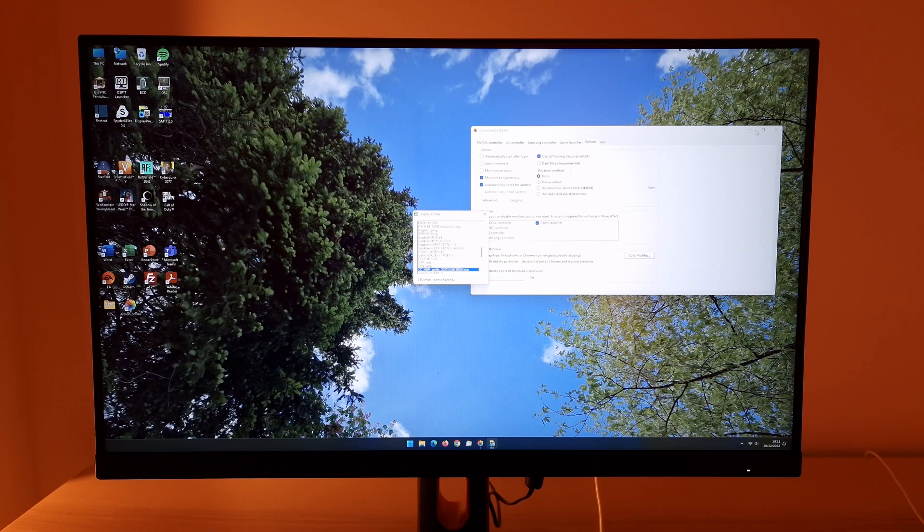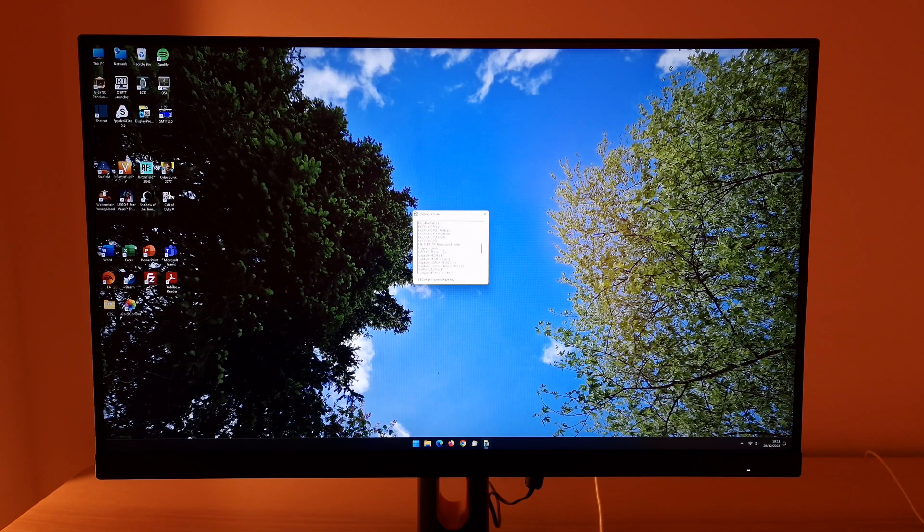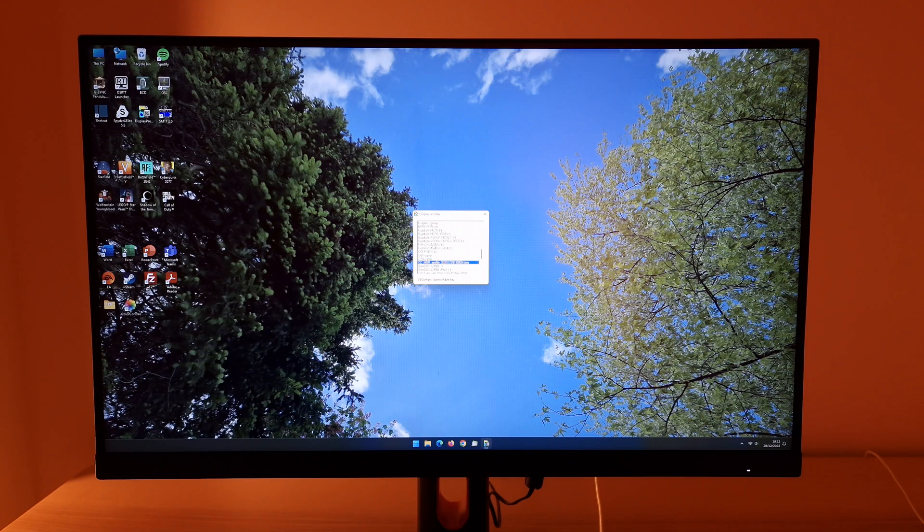And just to give you a quick visual demonstration of the difference the profile made. So that's what it was like natively and that's with the profile applied. So much lighter, it looks like the gamma has been reduced.